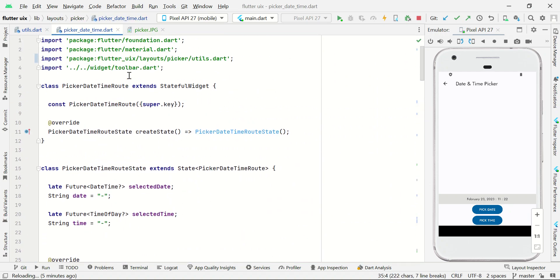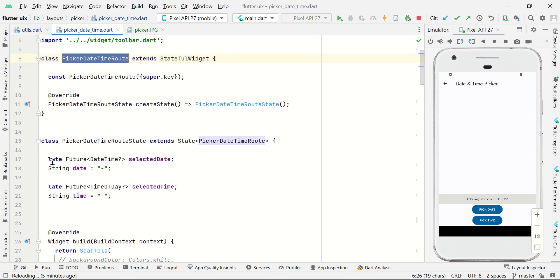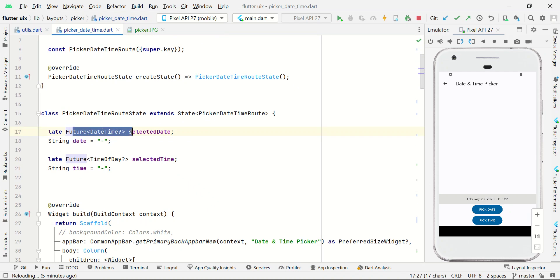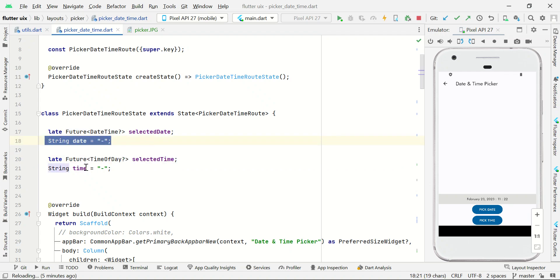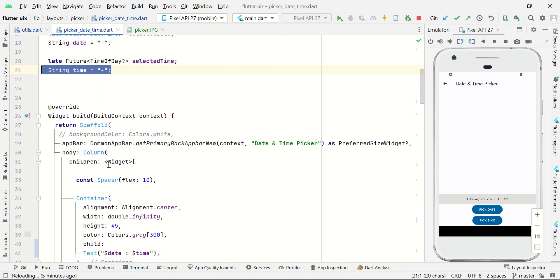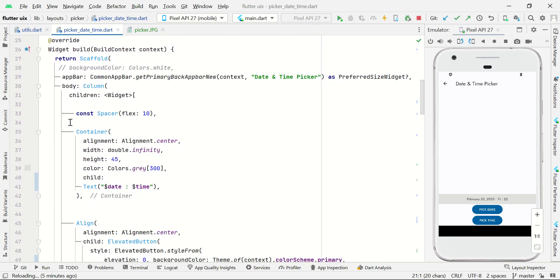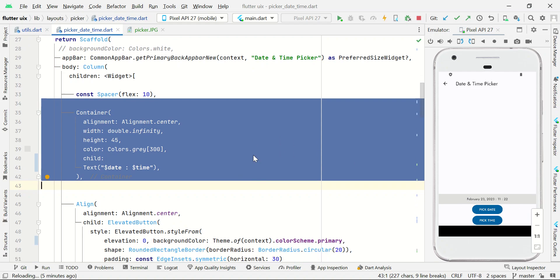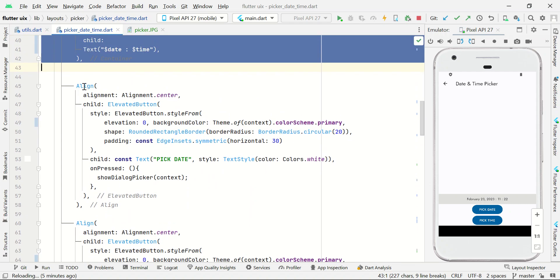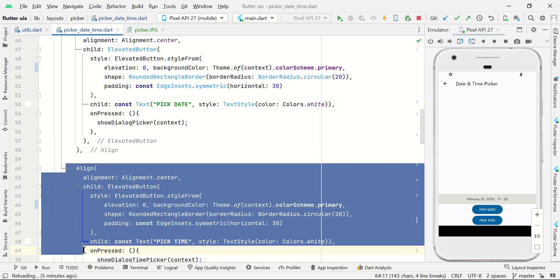Let's start with our stateful widget. Here we have a future variable holding a DateTime, and also another future variable holding the TimeOfDay. We also have two strings — one for storing the date and another for storing the time. We have a text view which will display the selected date and time, and also two buttons: a date picker and a time picker.